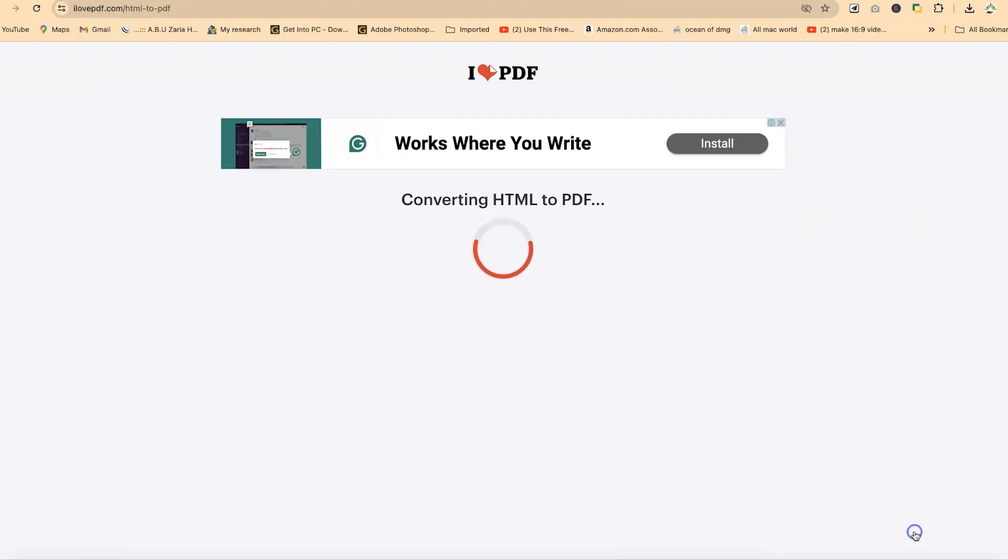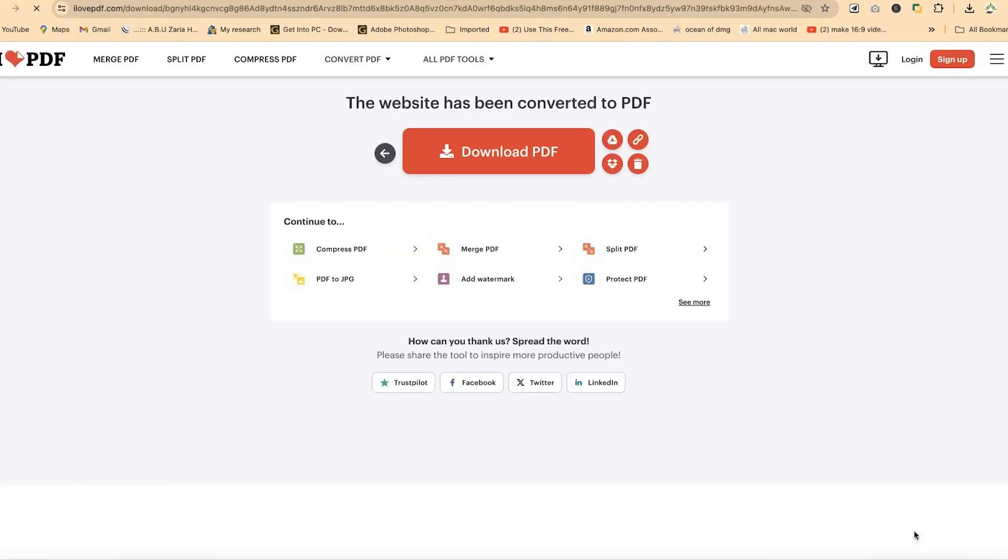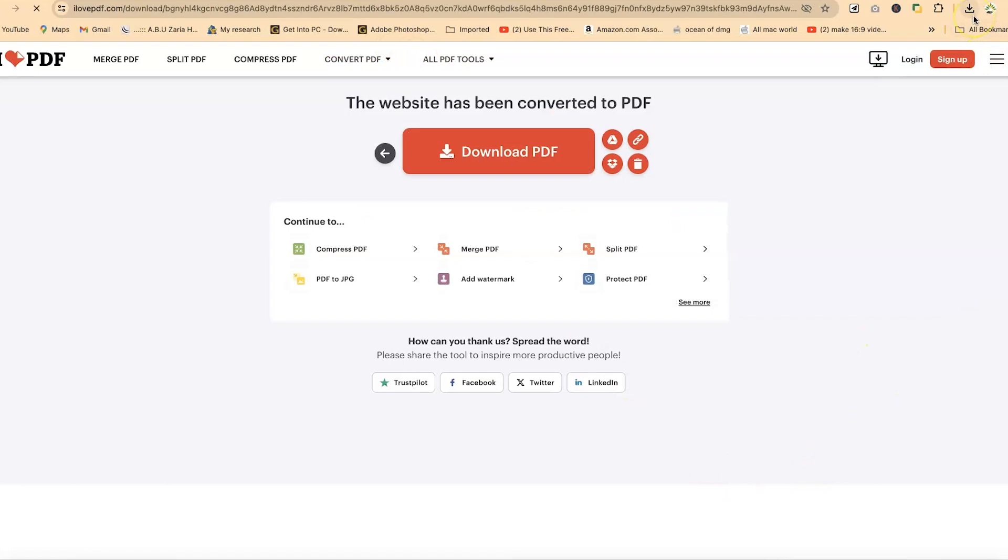So I can just come down here and say convert to PDF. With just a simple click it is going to convert my webpage to PDF. You can see the website has been converted to PDF, and in a matter of seconds your download will start. It's been downloaded.